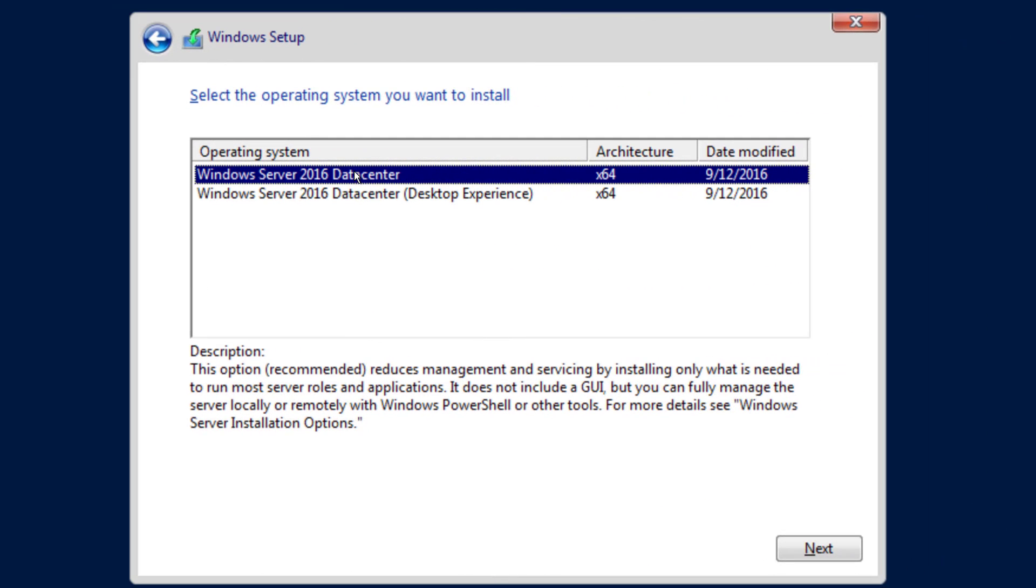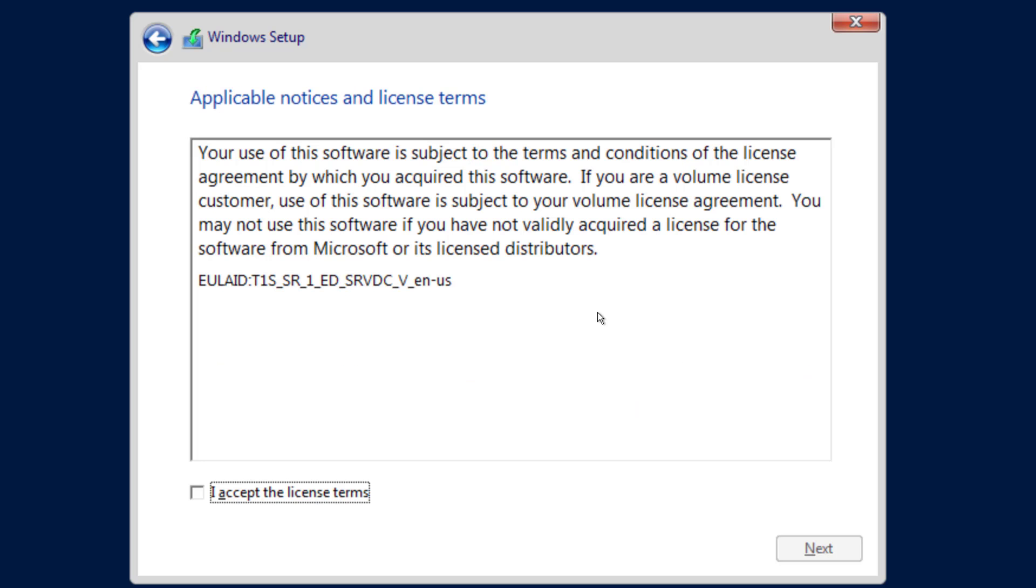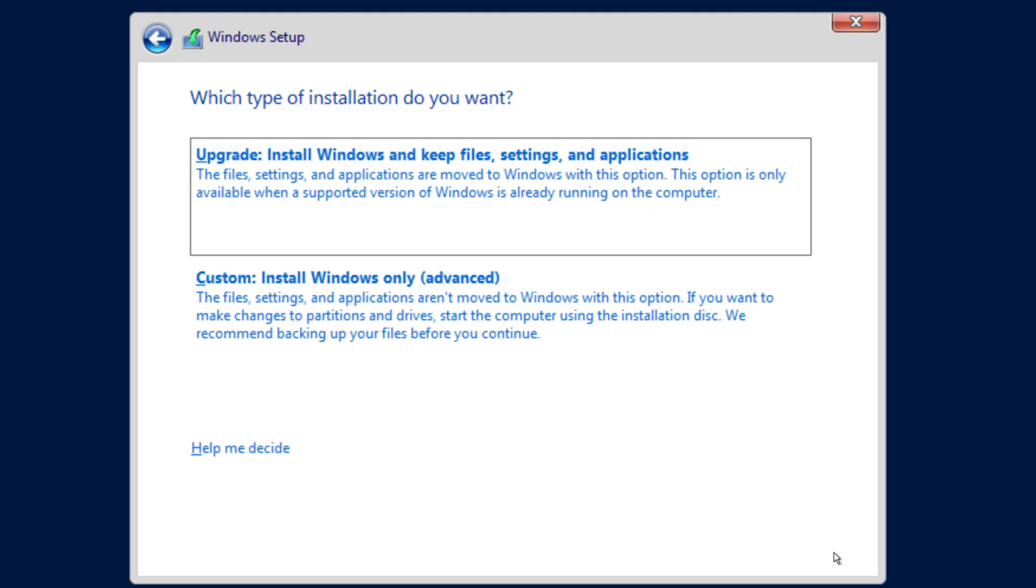All right. And again, because this is a lab environment, a learning environment, I'm going to make it simple with the desktop experience. We will be, throughout this series, creating a server core instance as well that we can manage through one of the servers with GUI interface if we wanted to. I'll choose the license agreement and next.